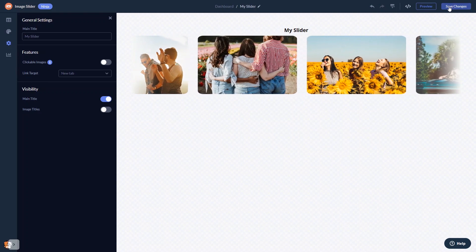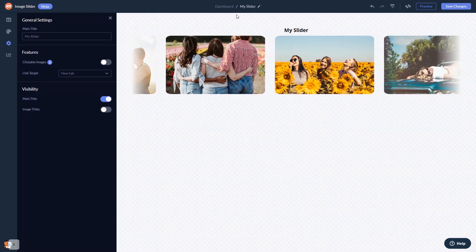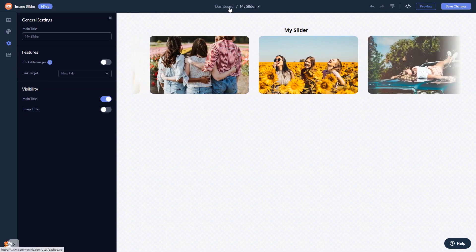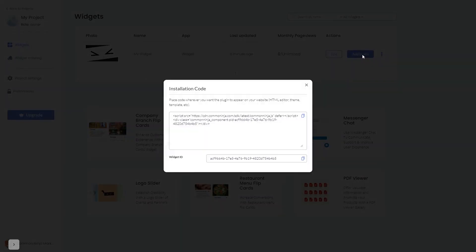When you're ready to add the image slider to your website, go back to the dashboard. On the dashboard, you'll see the widget you've created. Click on the Add to Website button. In the window that opens, copy the code.